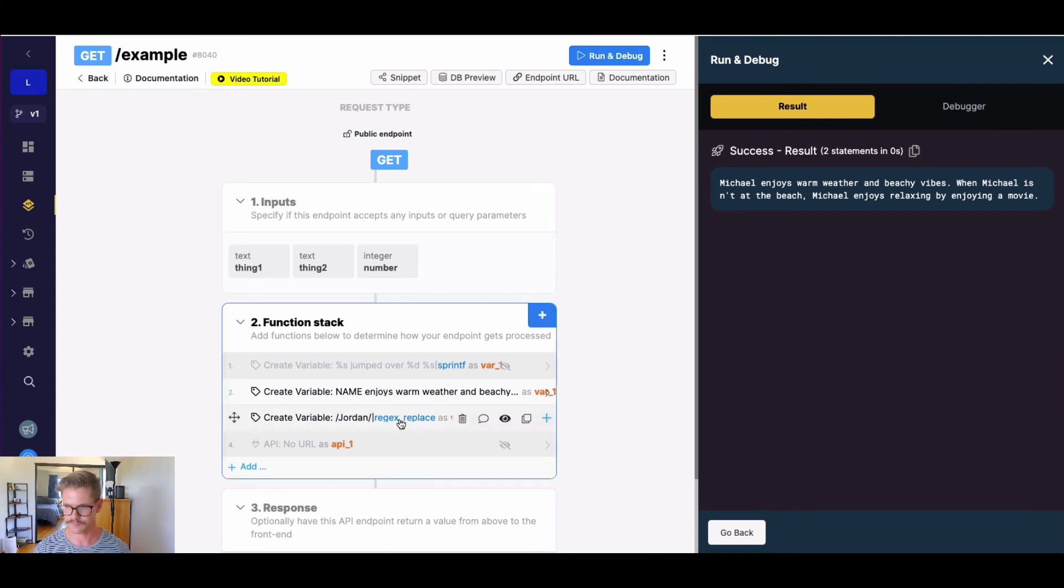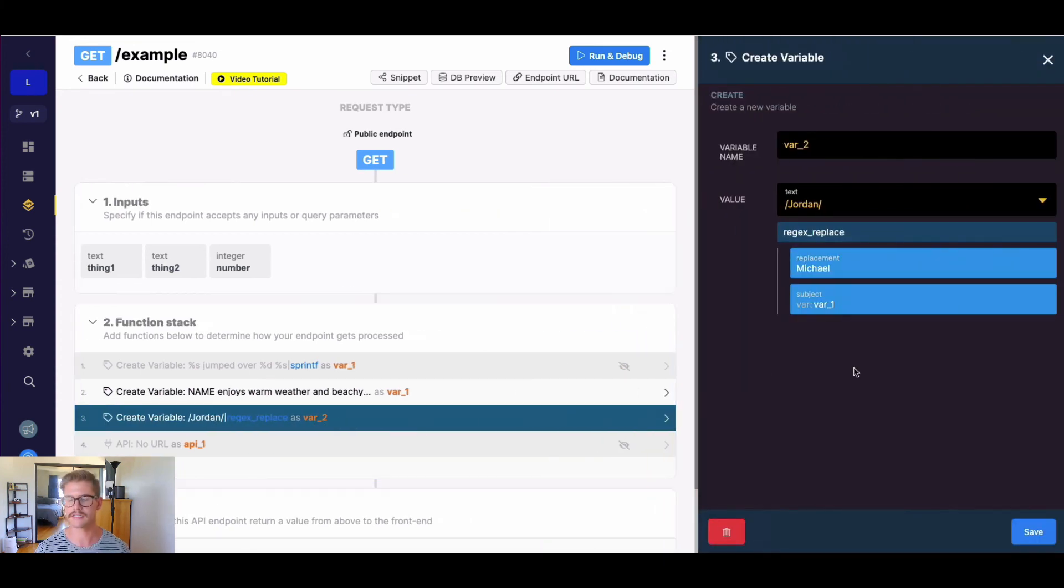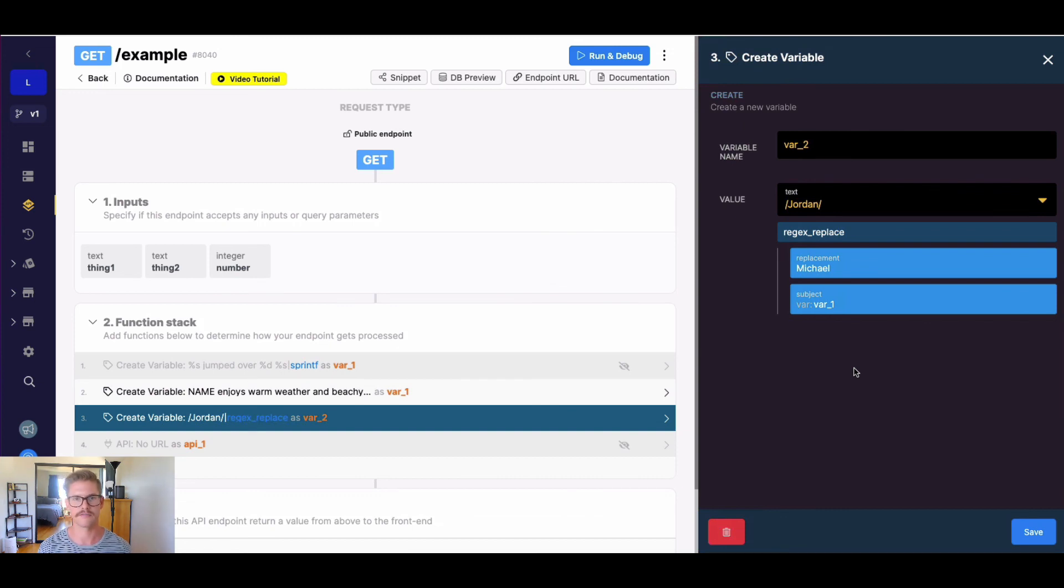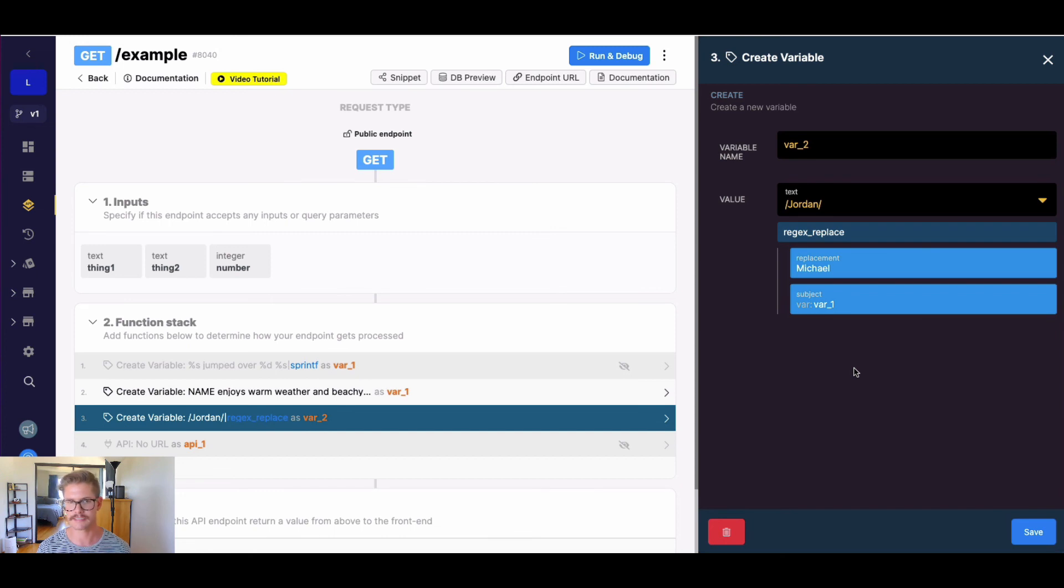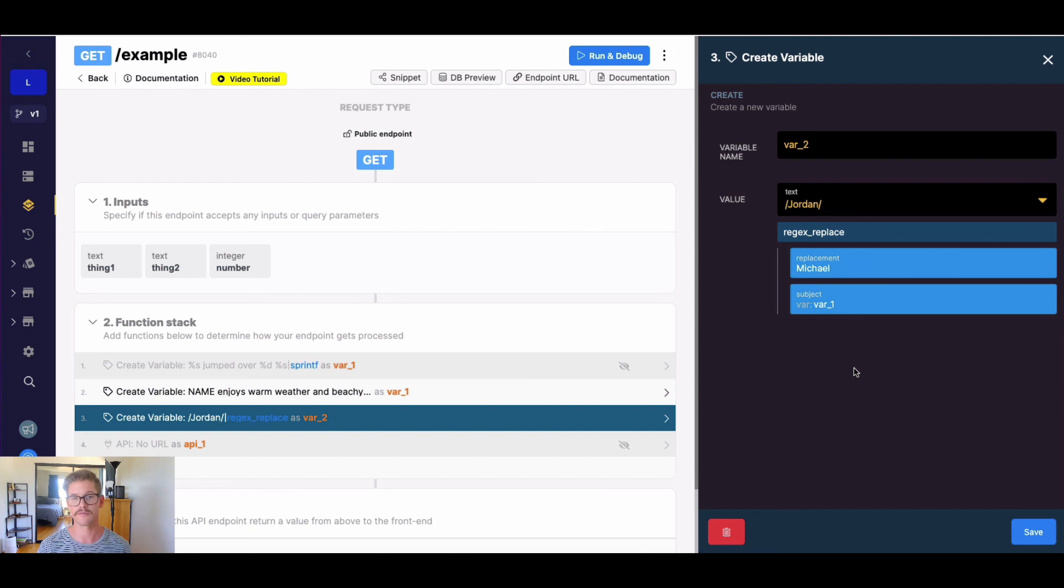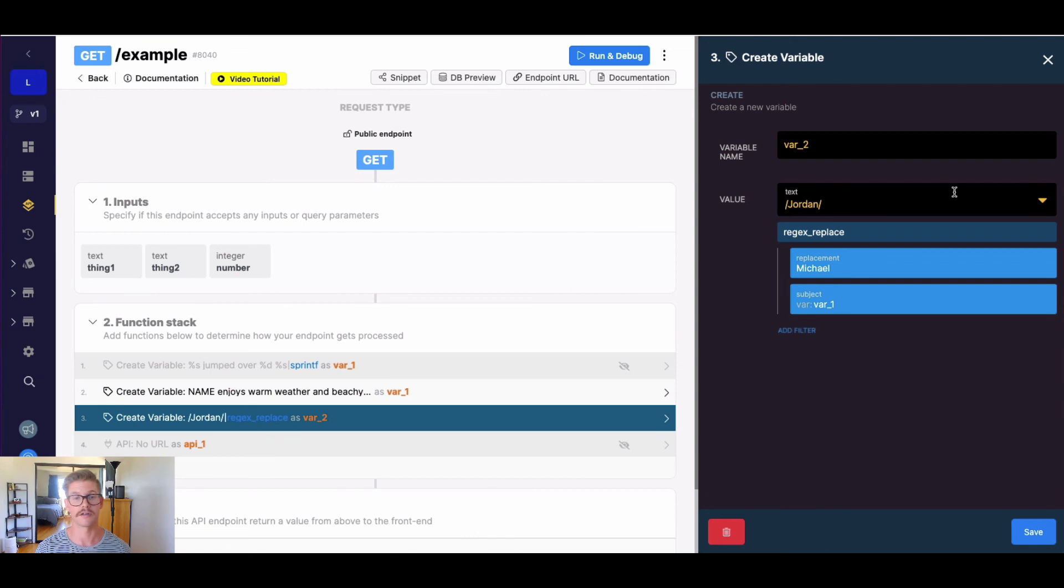So regex replace, super, super handy. You can use special characters and things like that. If you need to look for more specific patterns or formatted text, email addresses, etc. So just keep that in mind. It's definitely a little more advanced. So if you're proficient at it already, have fun with it. Otherwise, you might need to look up some resources online in terms of what syntax to use.